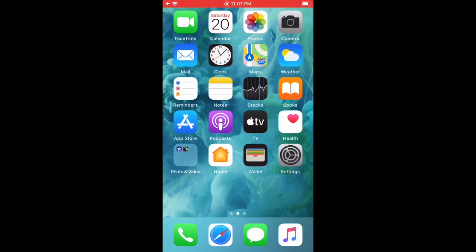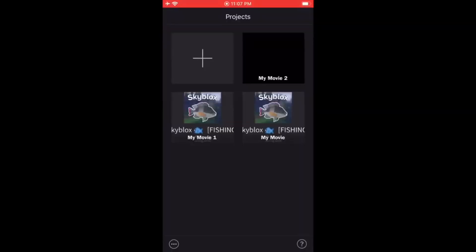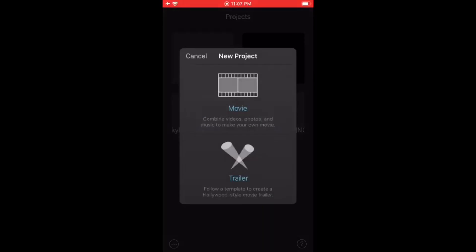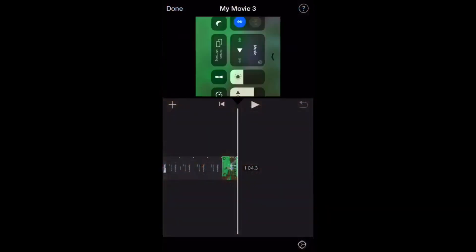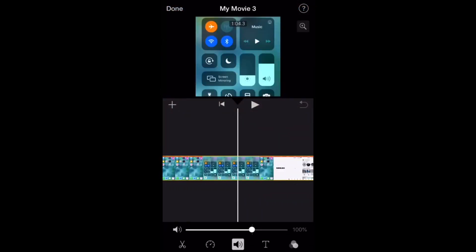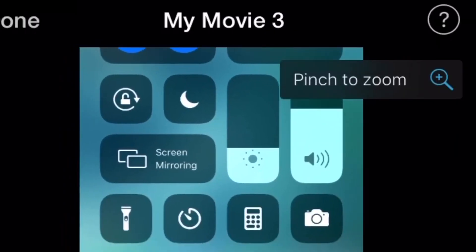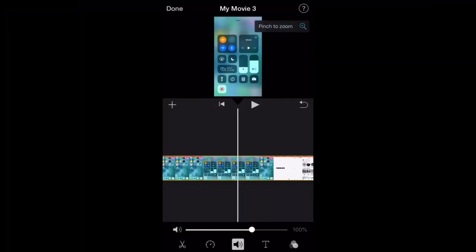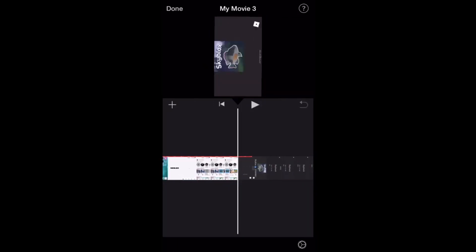Now I'm going to show you how to edit your videos if you want to upload them to YouTube or share them with your friends. First, open up iMovie on your iPhone or iPad, then press the plus symbol and press Movie, select the footage you want to edit, and press Create Movie. Next, your footage will be zoomed in, so to fix that, select your timeline, press the pinch-to-zoom tool, and then move it and zoom out or zoom in however you want.